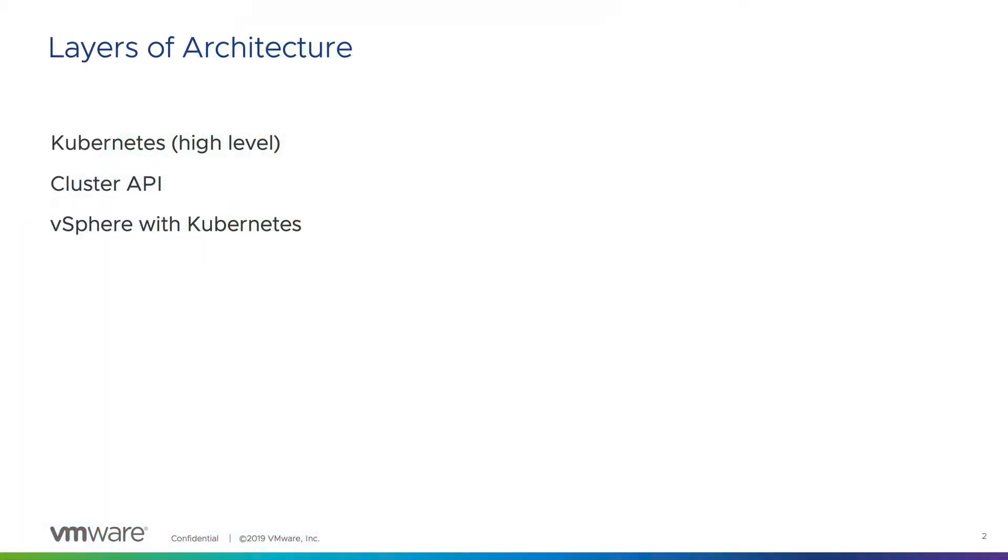We will start at the lowest layer and zoom out, thereby painting a picture of how all these are interconnected. This is an introduction and not a deep dive into the individual components, such as networking or storage, but it is meant to be a high-level overview for anyone getting started.